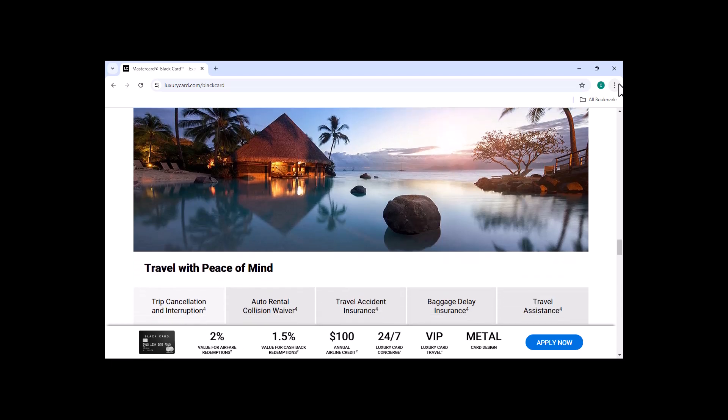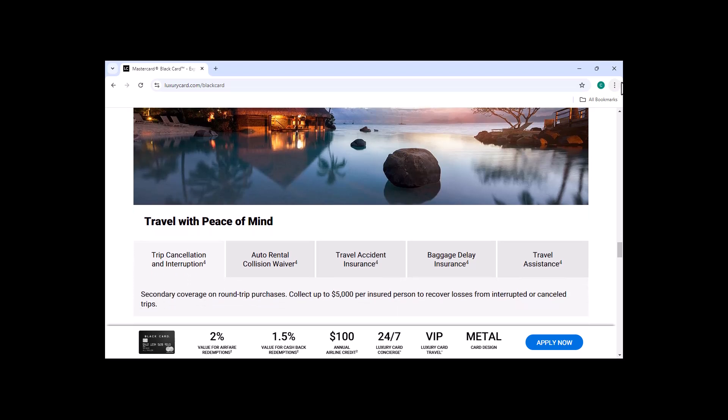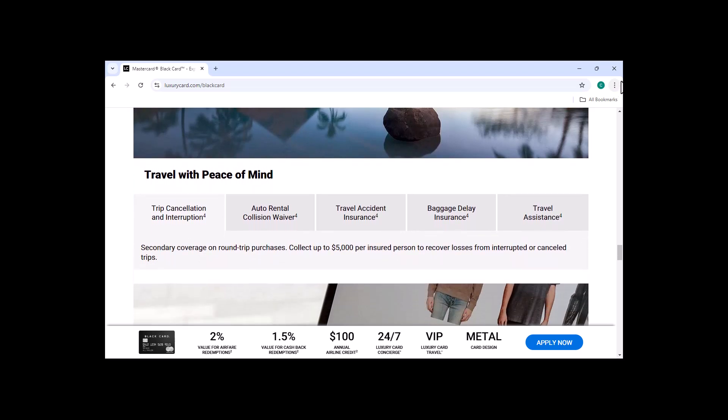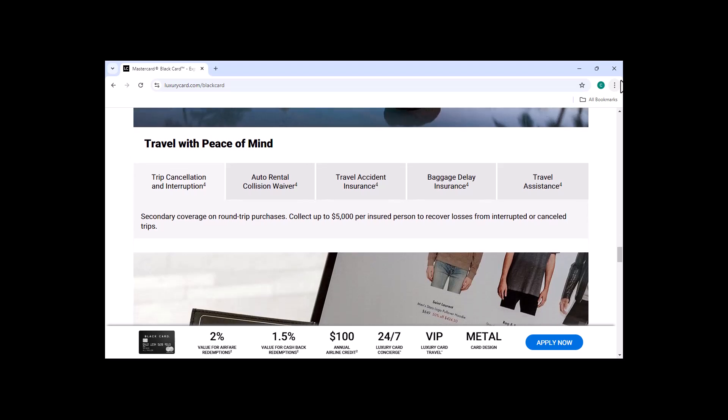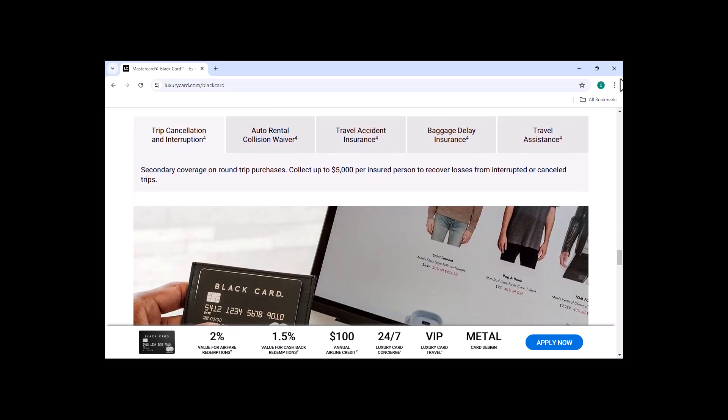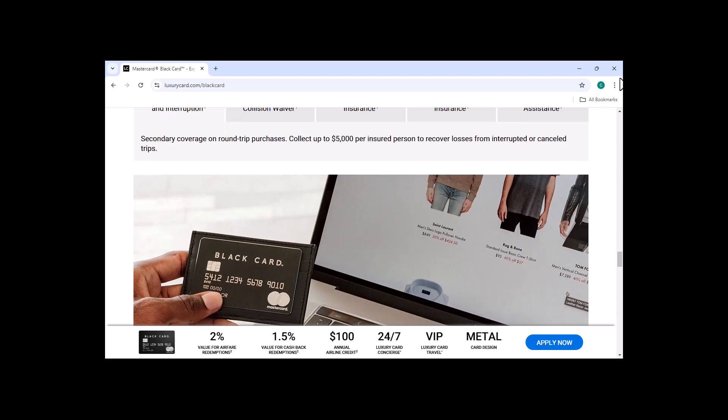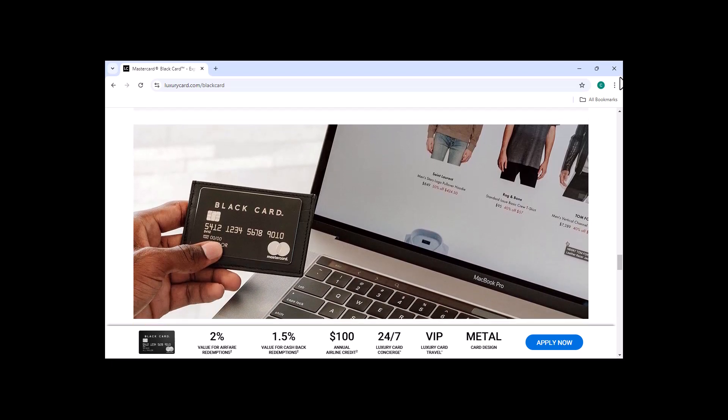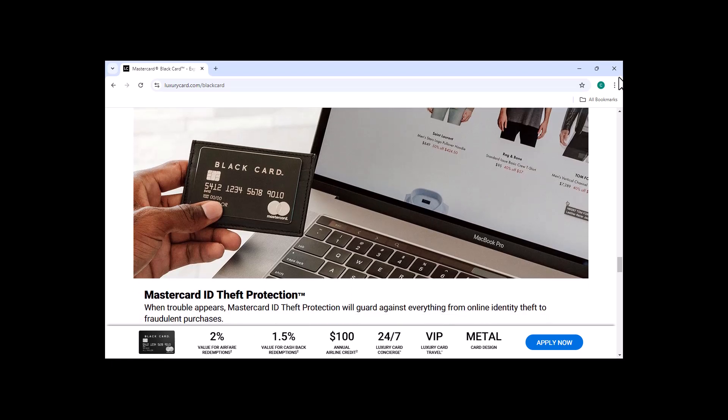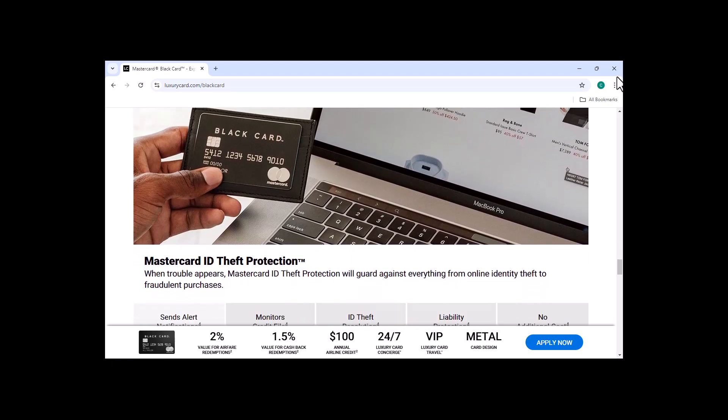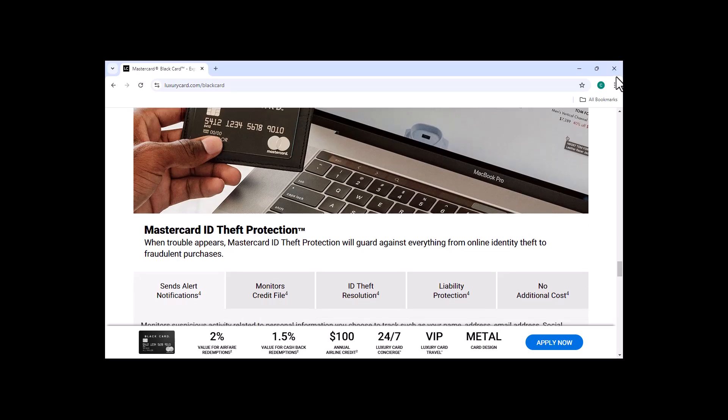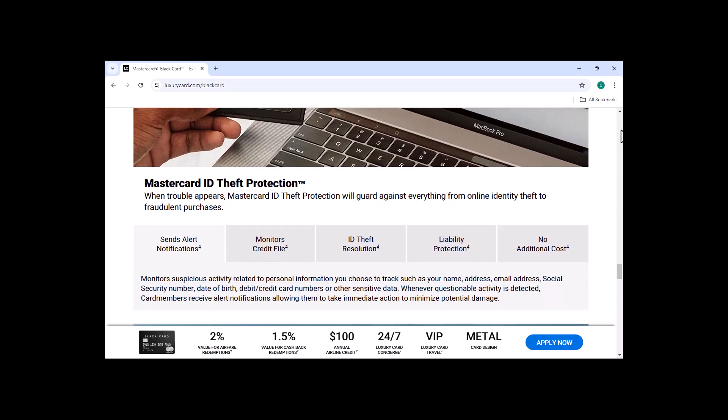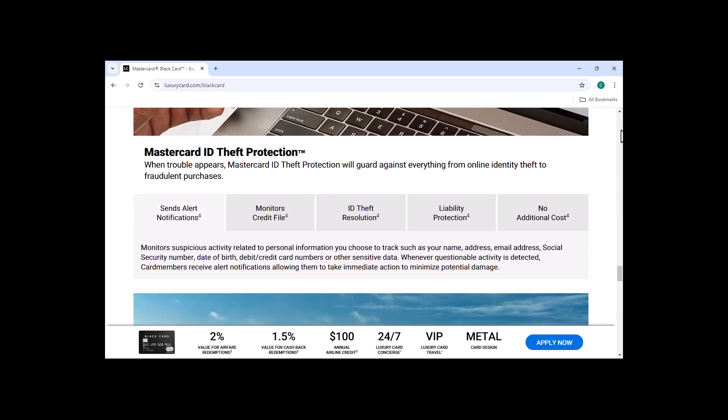In this video, we've taken a look at the MasterCard Black Card and its pros and cons. We've also discussed whether or not the card is worth it. I hope this information has been helpful. If you have any questions, please feel free to leave a comment below. And with that, thanks for watching. I hope you enjoyed this video about the MasterCard Black Card. If you did, please give it a thumbs up and subscribe to my channel for more videos like this. I'll see you next time.